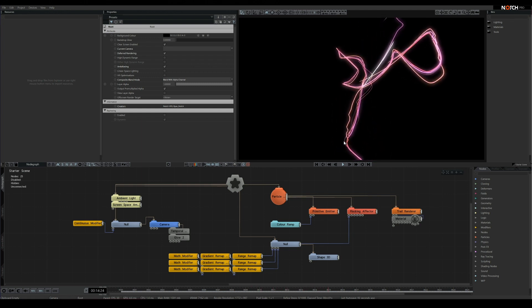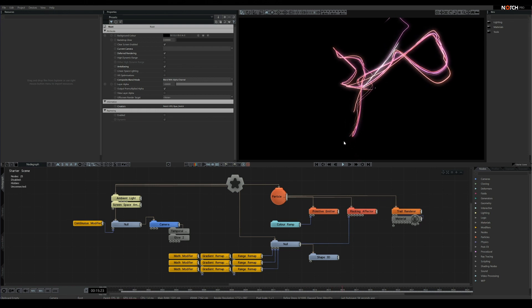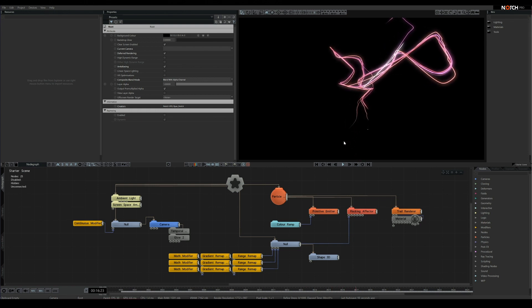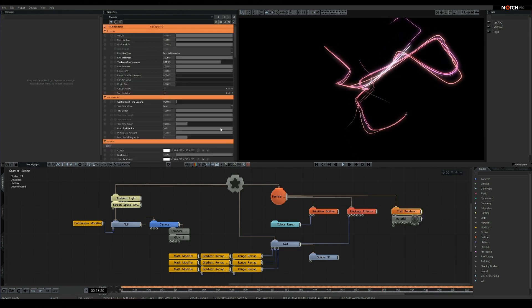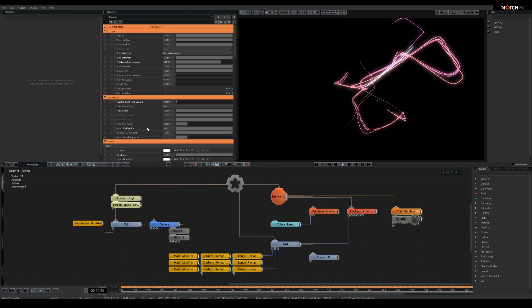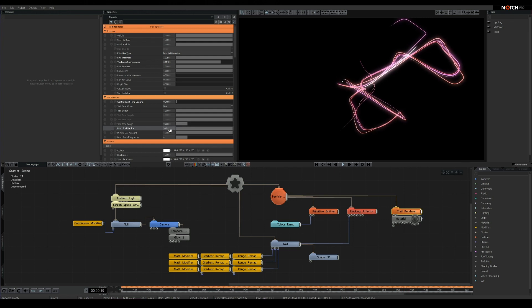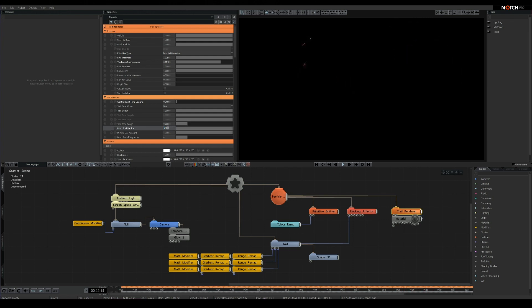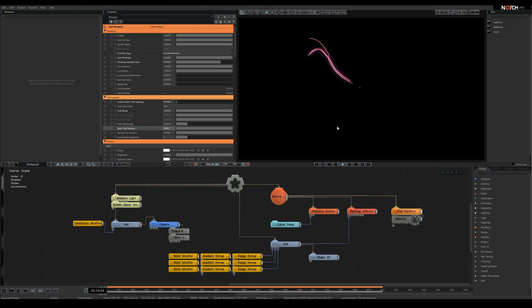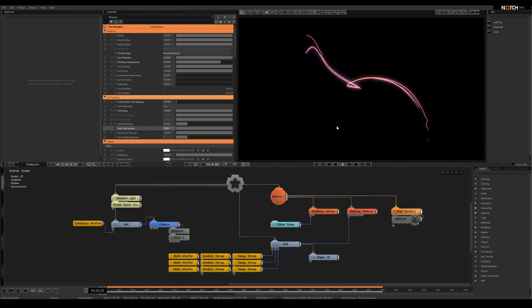Well the first step, like before, is going to be increasing the trail vertices again. Currently at 300, we get trails that last about 10 seconds long. Now if we set this to 50,000, we'll get particle trails that last just shy of 30 minutes. Lovely, now our GPU has something to think about.